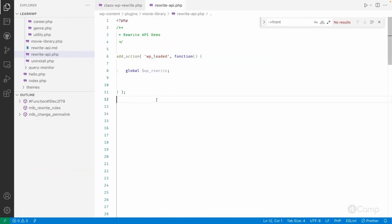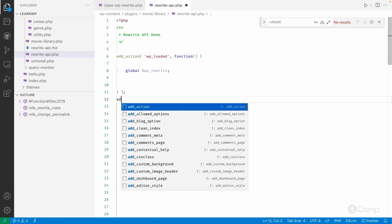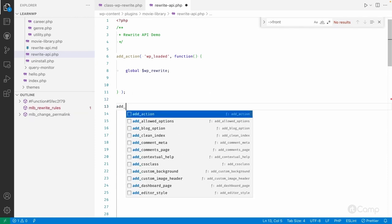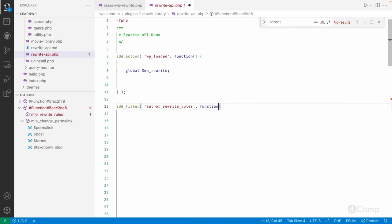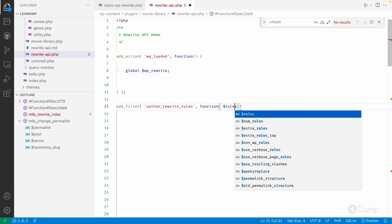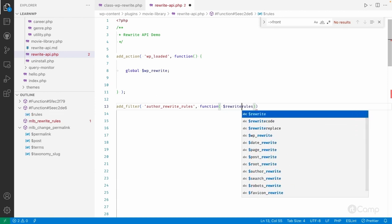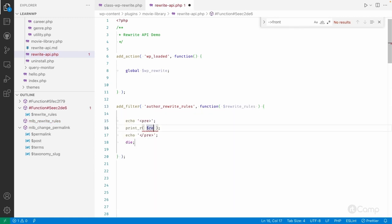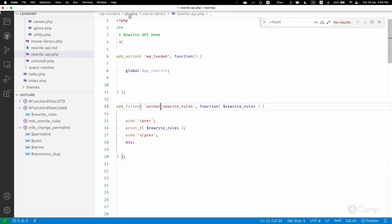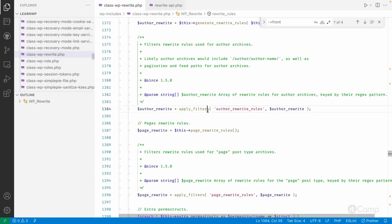For example, here in this demo class I've created, I'll add a filter. In the function, I'll add rules — let's call it `rewrite_rules` — and hook it in. I'll print the rewrite rules so we can see them. This filter will only be executed when there are no rewrite rules stored in the options table.